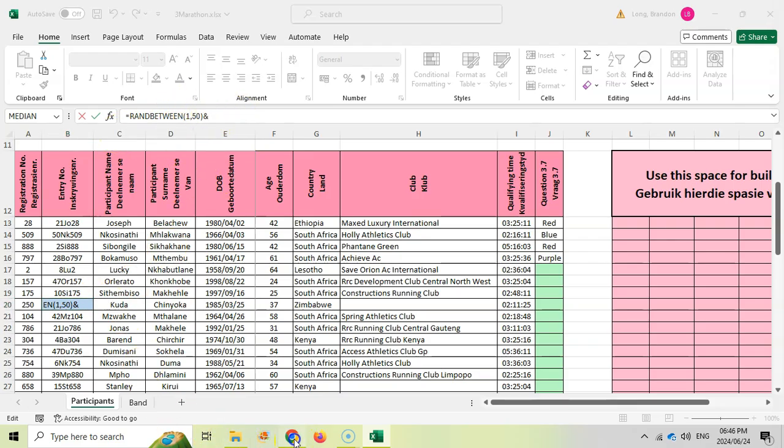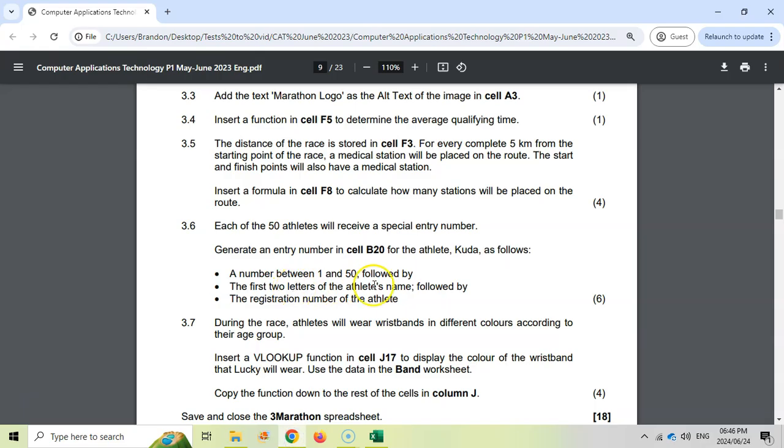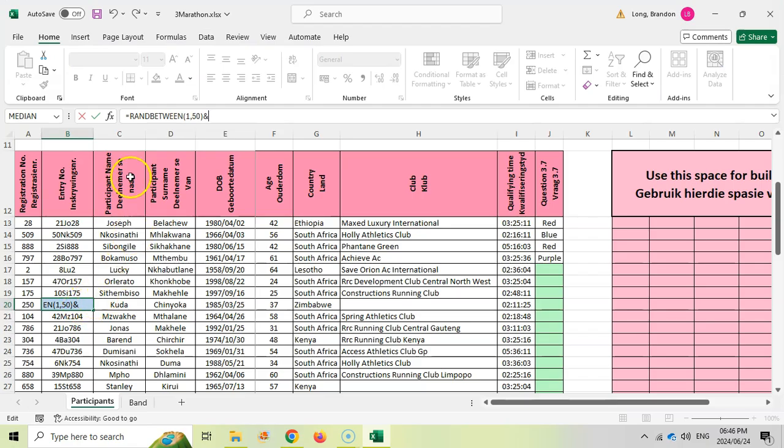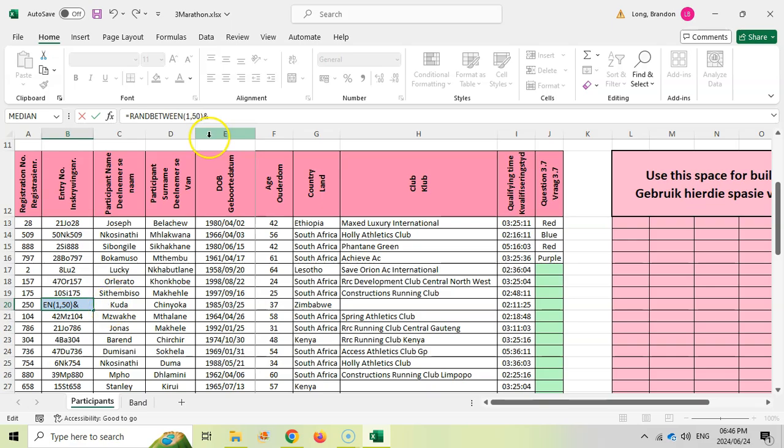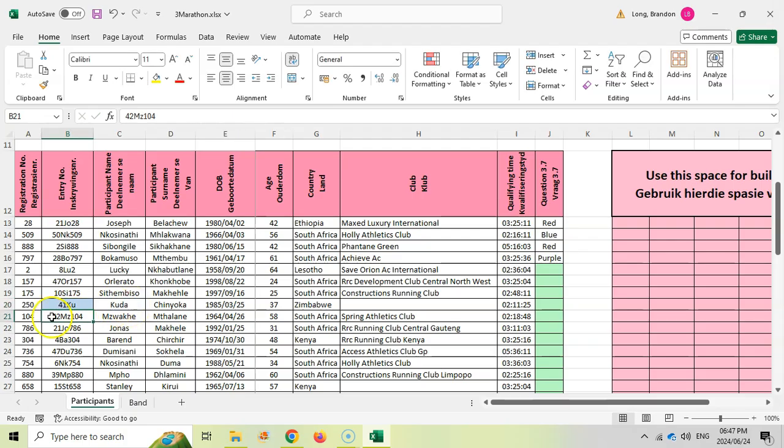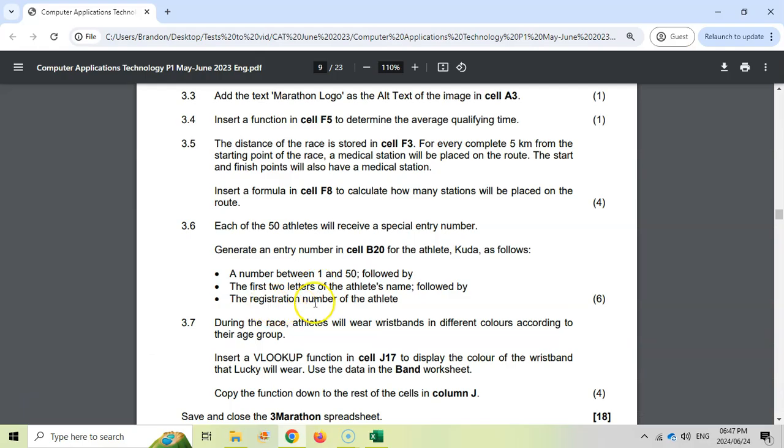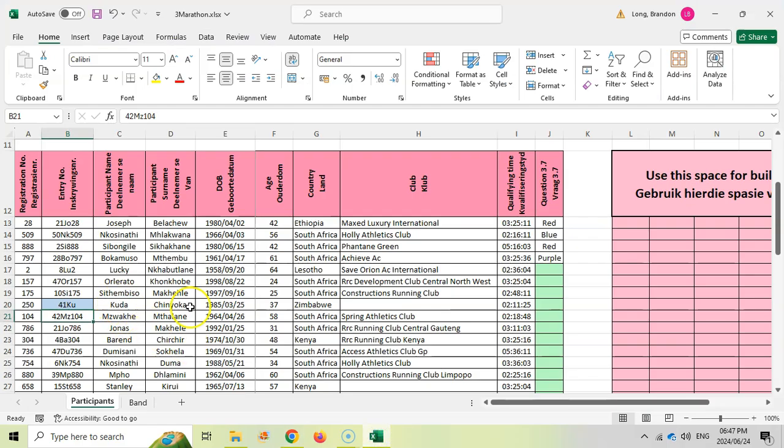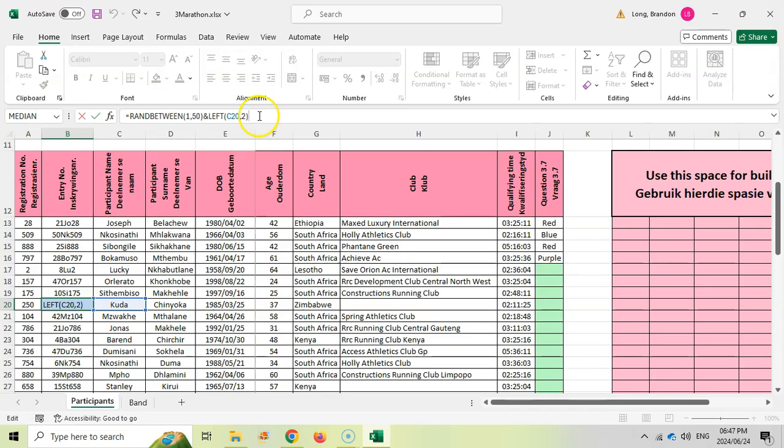That's the symbol to combine pieces of values next to each other to build a string or build some text. We're going to add on the first two letters of the athlete's name, which is over here. We want the first two letters, so we're going to copy from the left side. We're going to copy from the left of the name and we're only going to copy two characters. You can see that it'll be a random number with a K and a U for this person's name. And then the last bit is the registration number of the athlete.